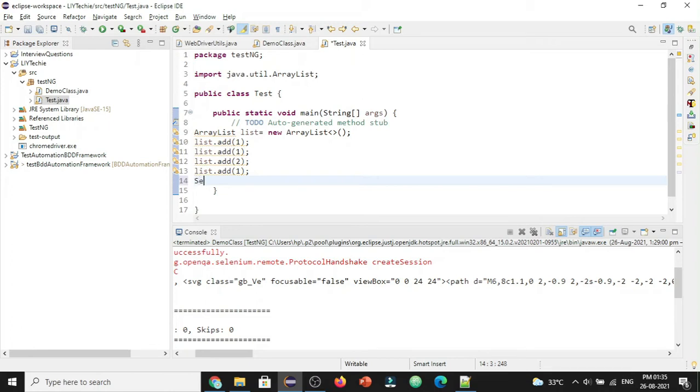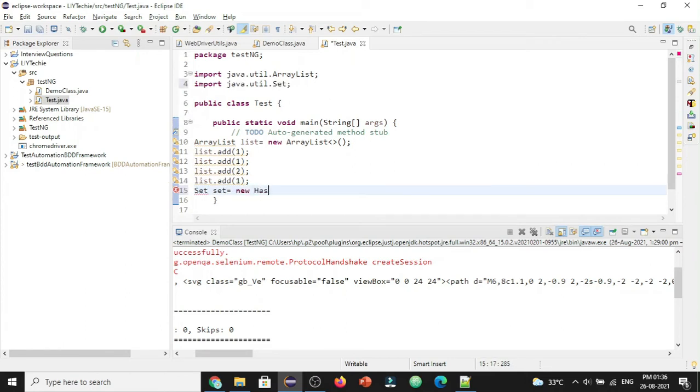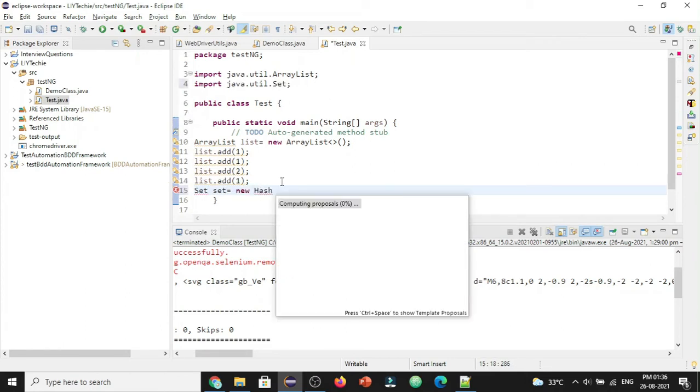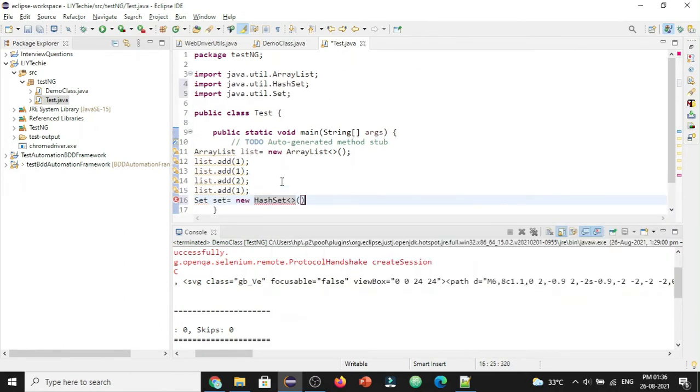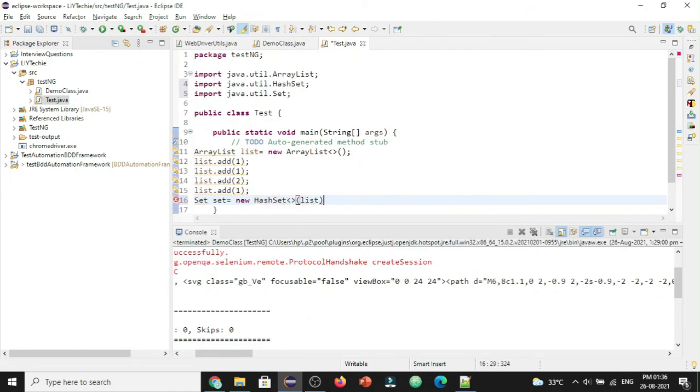Let's create a Set. Set equals to new HashSet, and I am passing this list values to this Set. So now we have got the Set with this list values.